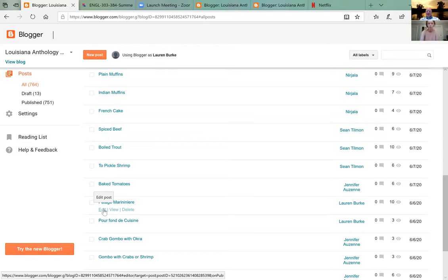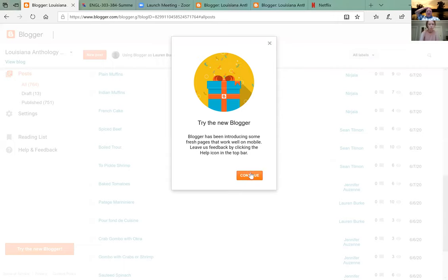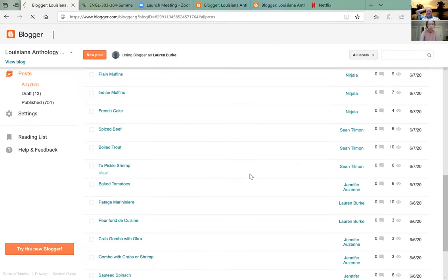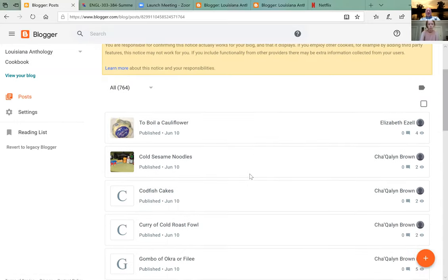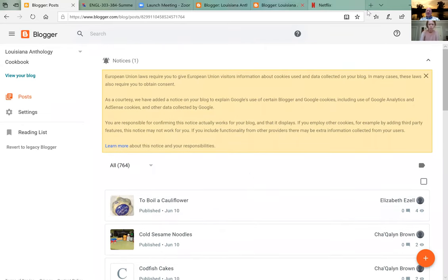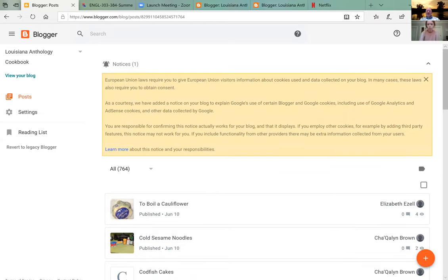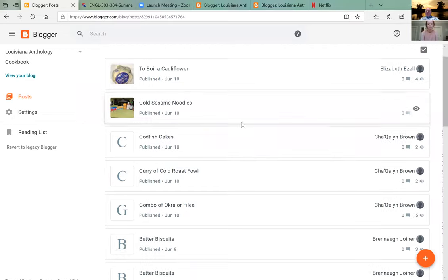For people who haven't gotten as far: you see 'Try the new Blogger' — once you click on that, it's the bottom left. This is where people get messed up. When it comes to fixing code, new Blogger sucks, so we're going to switch back to legacy Blogger.